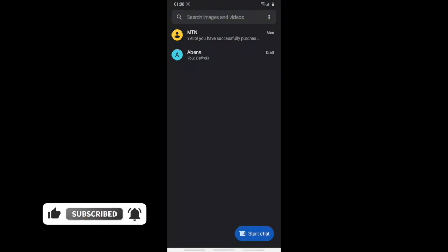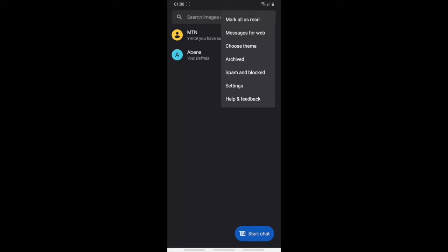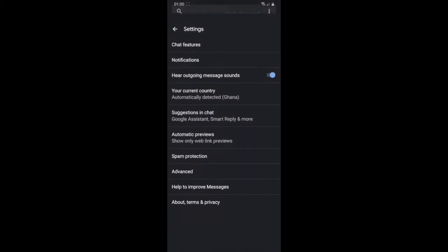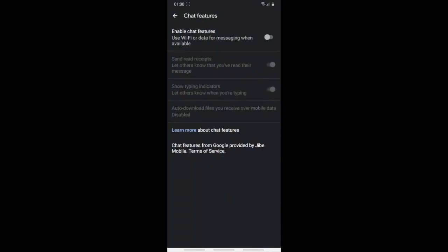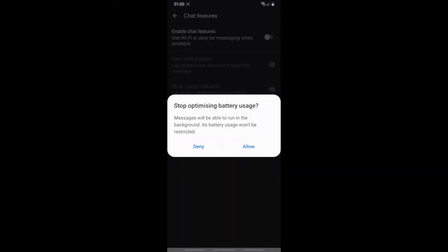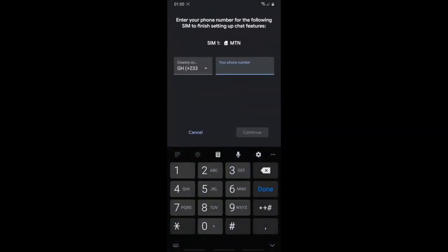Once inside Messages, tap the three dots at the top right corner, then tap Settings. After that, tap on Chat Features. You'll see that chat features are turned off. You'll see the option 'Use Wi-Fi or data for messaging when available' — just tap on it to enable it and it will start setting everything up.